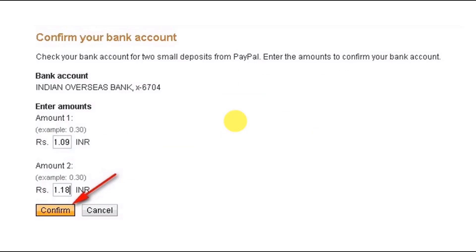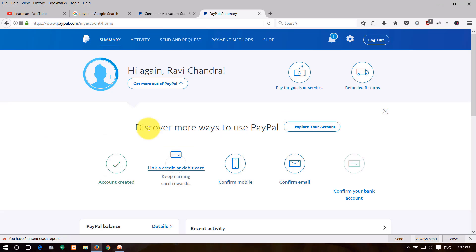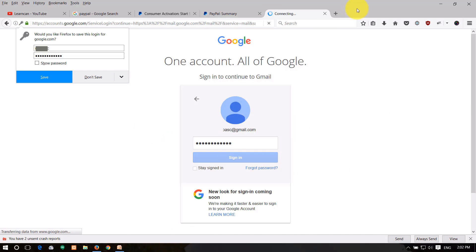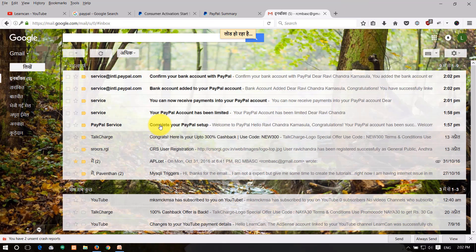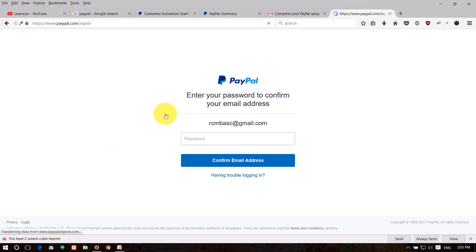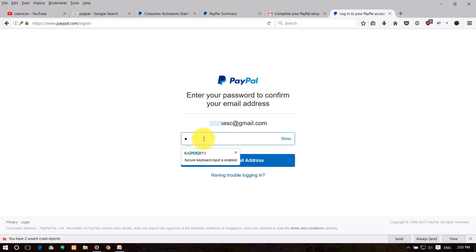PayPal will send you a confirmation email. Sign in to your email, find the link from PayPal, and click it to confirm your email address. This completes the email verification step.